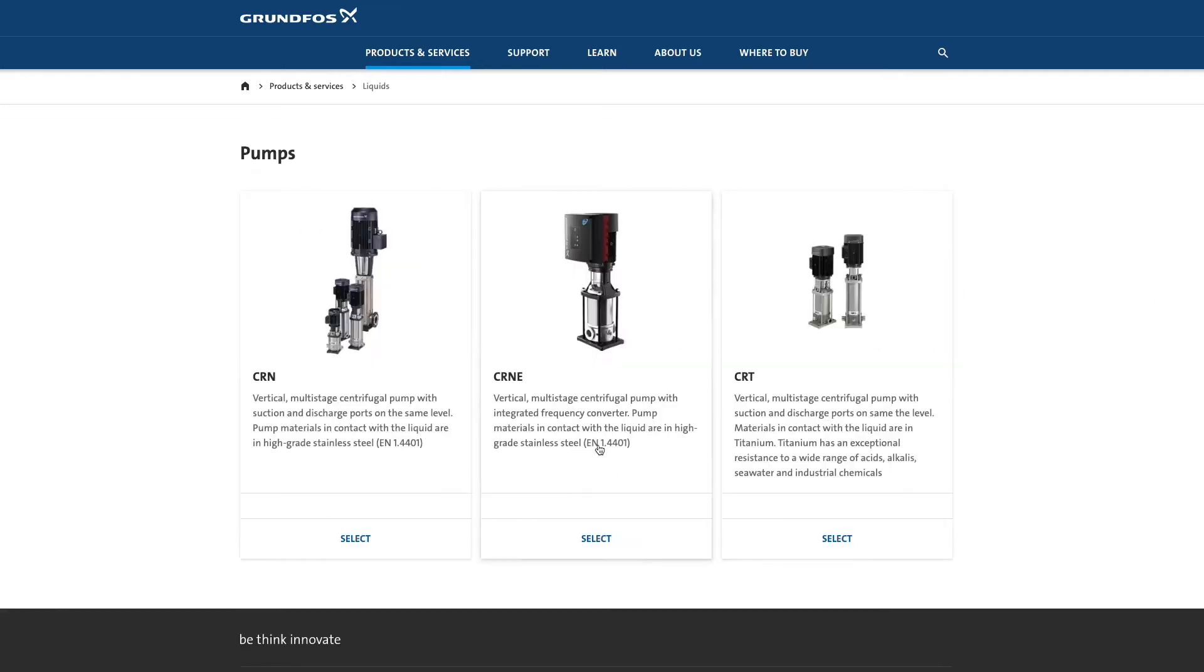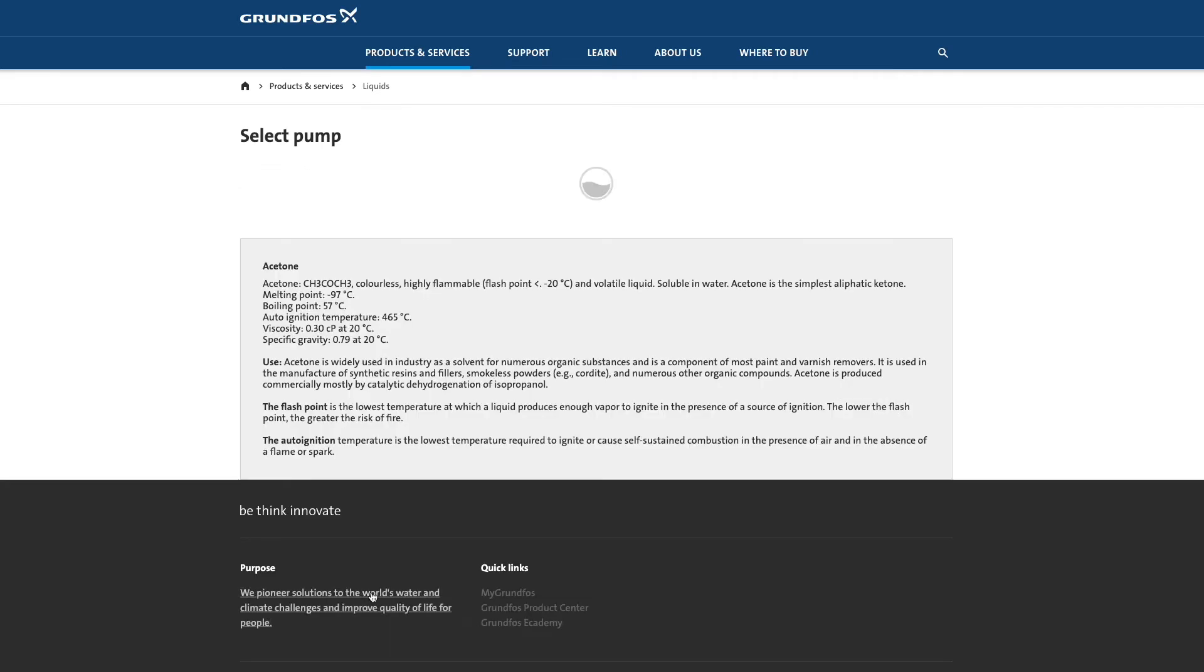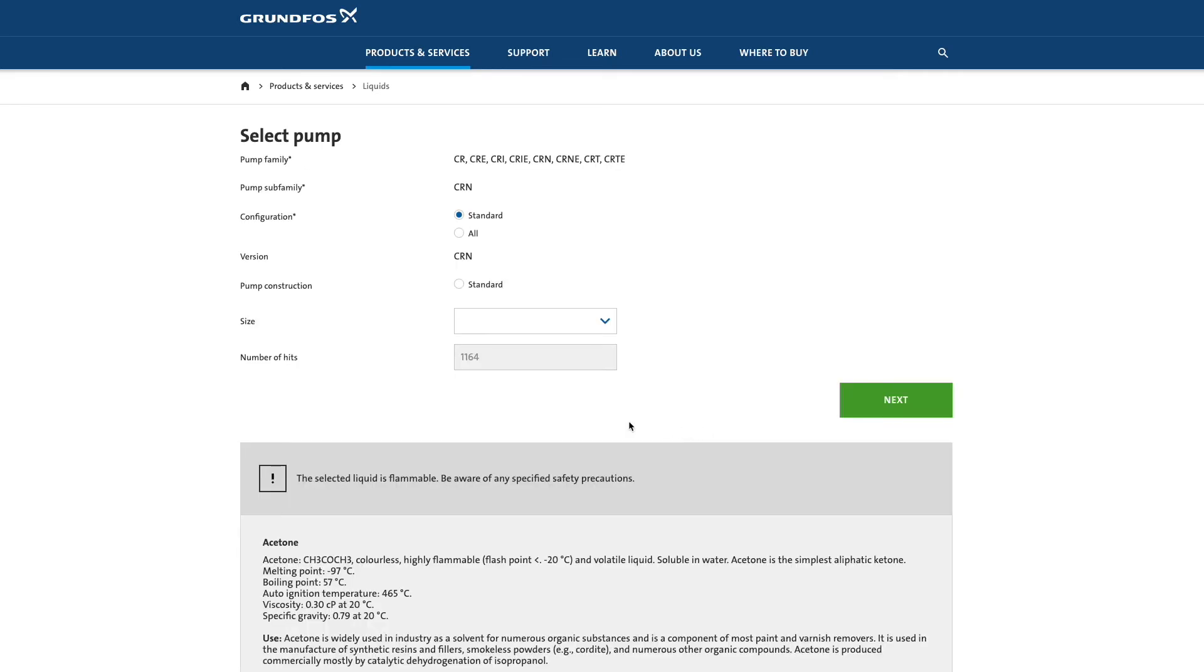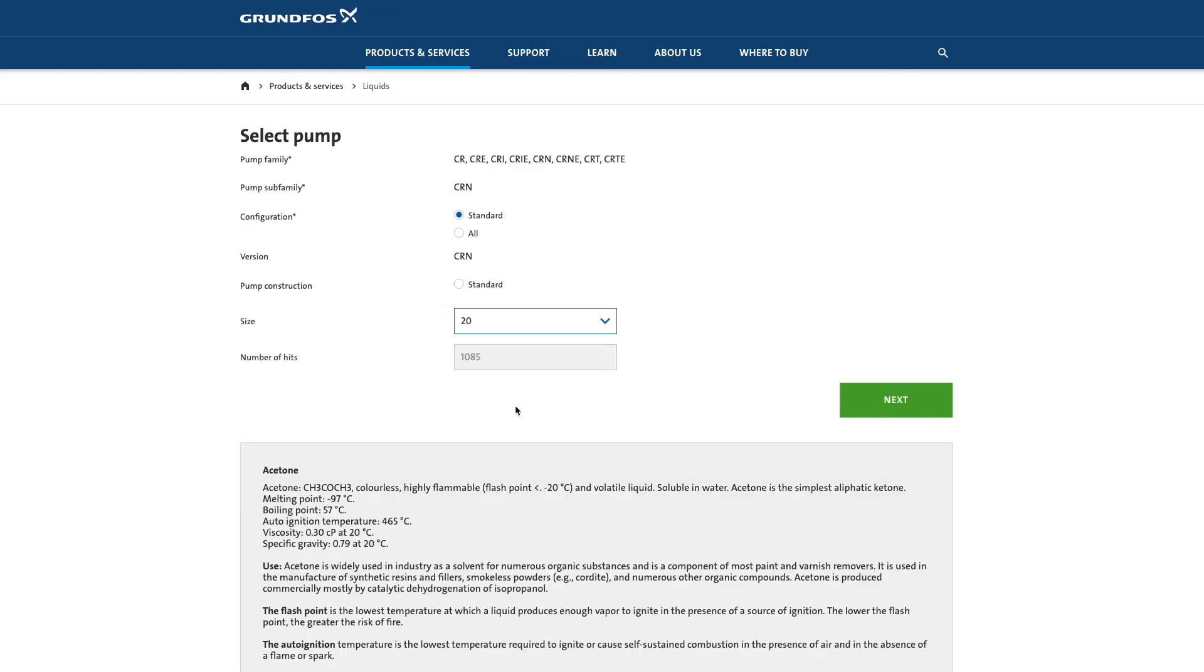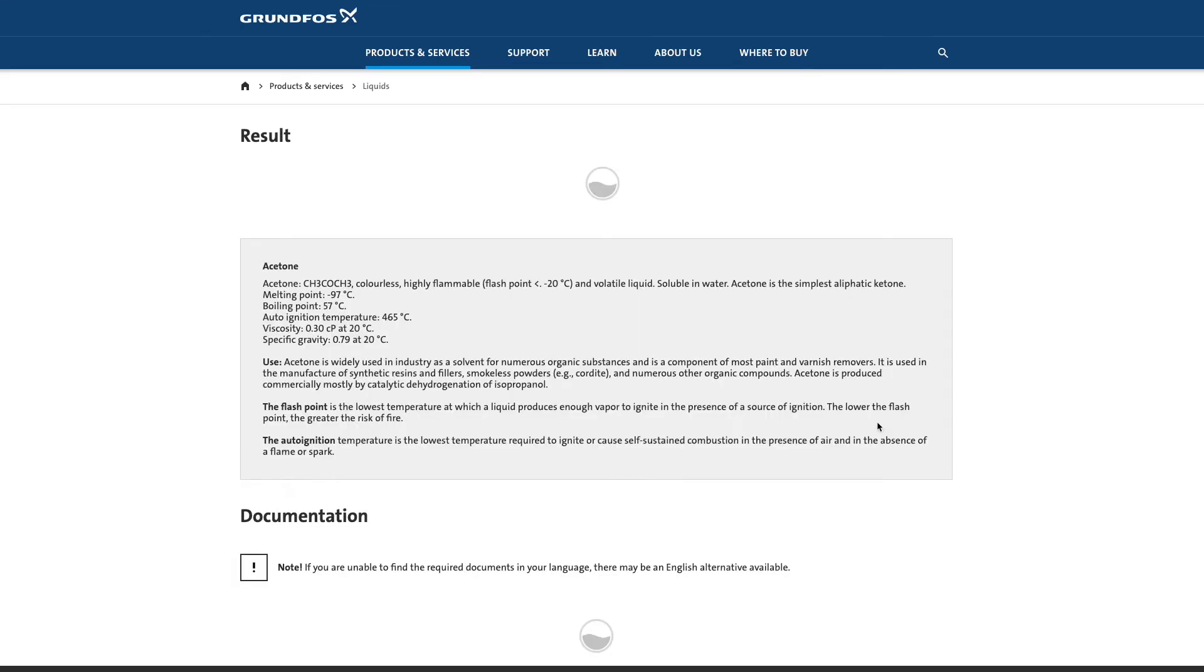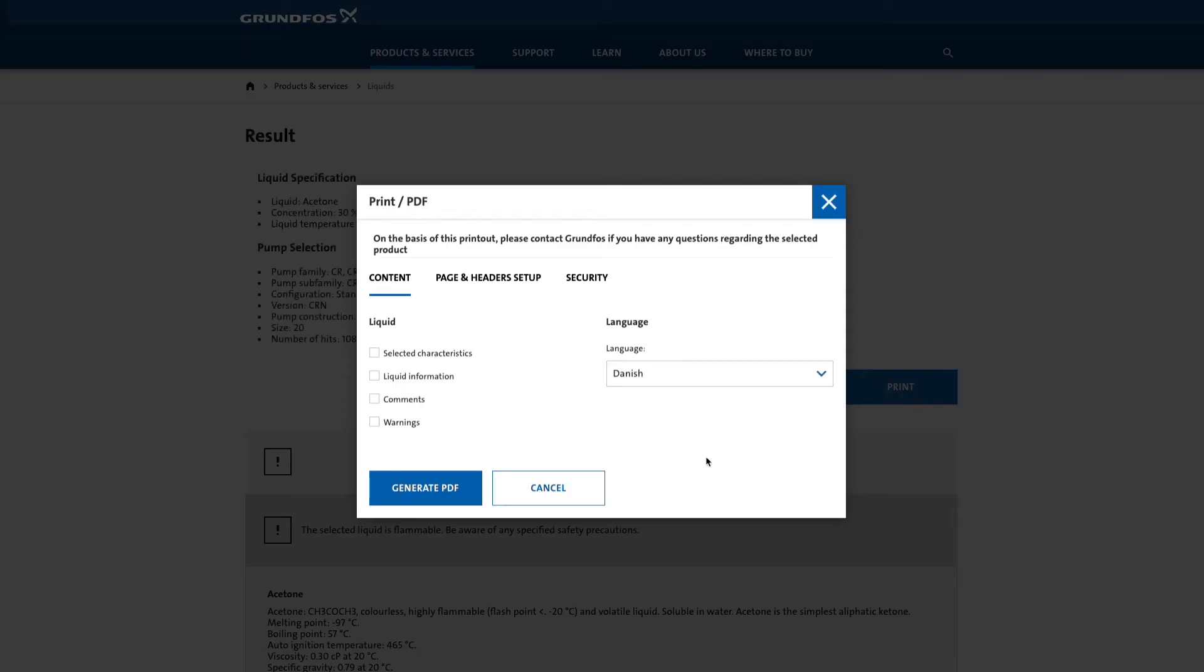Next, select your product. Let's select CRN. Then the size of the product. You'll get a result almost immediately. Now you can find the products and print the results.